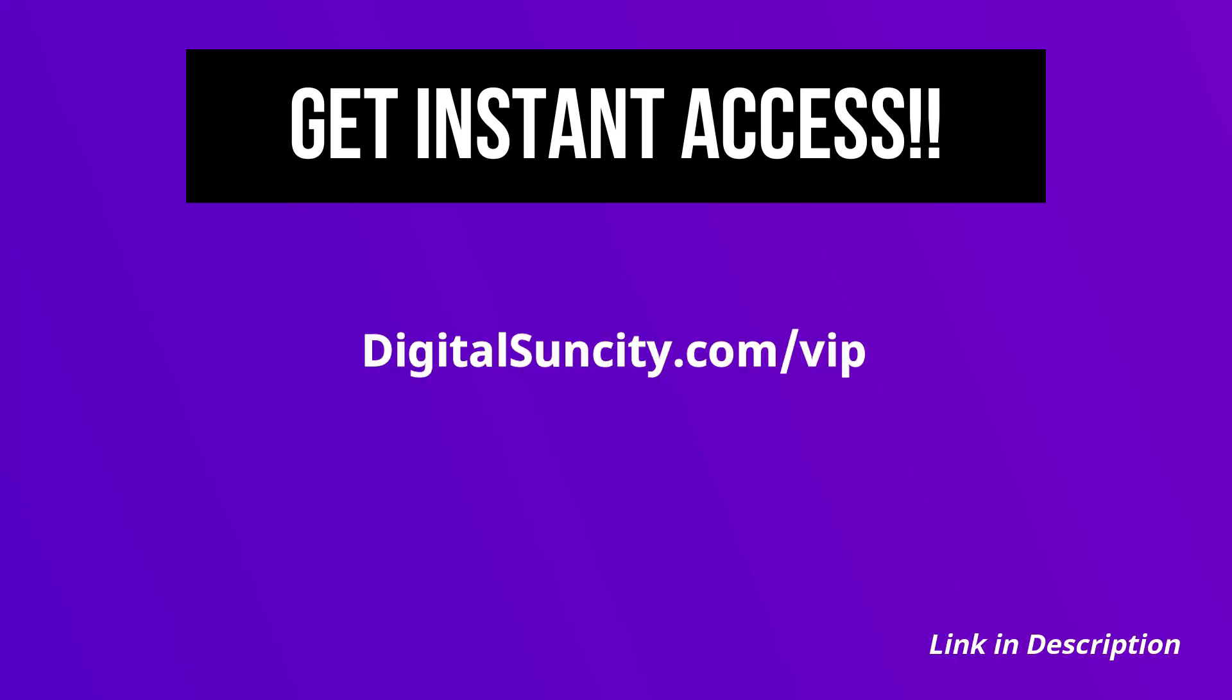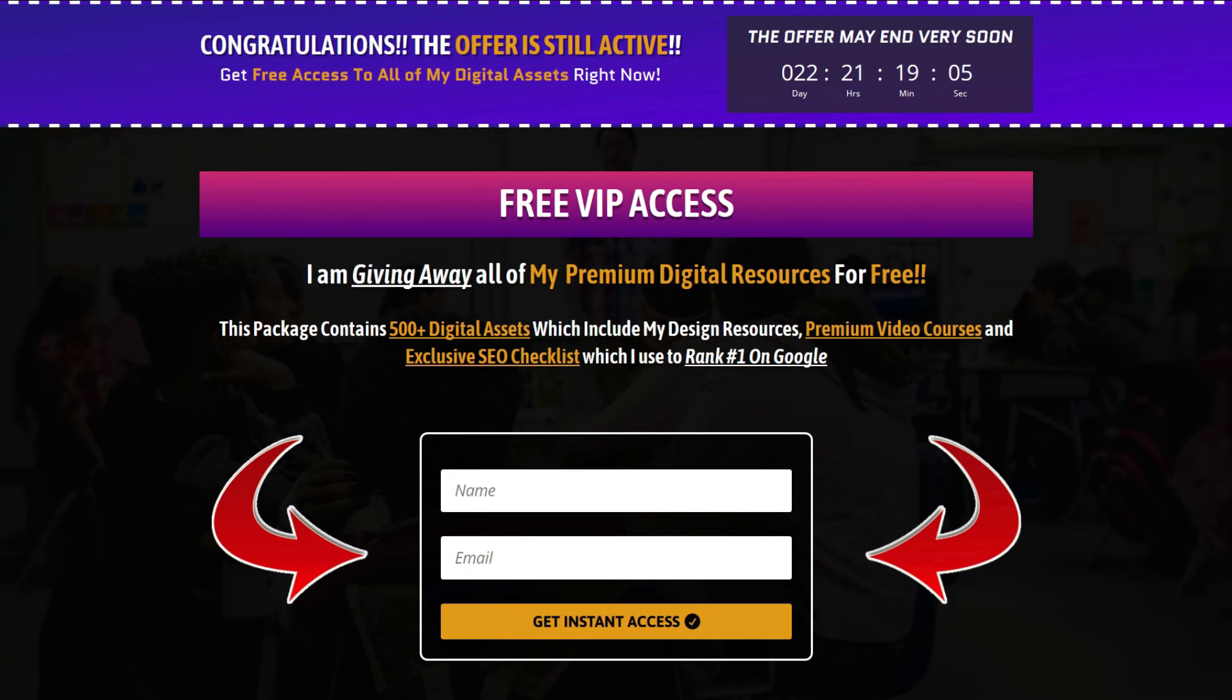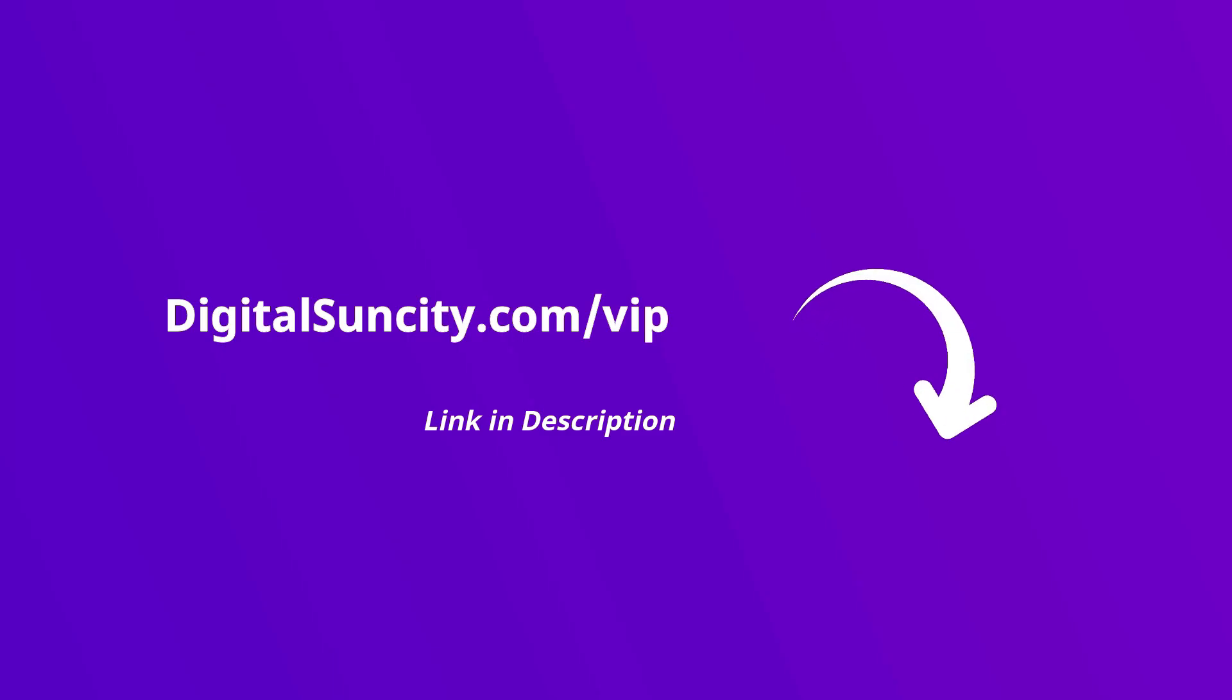Now, to get all of these premium digital resources, you have to go to my website digitalsuncity.com slash VIP and put in your email address and then you'll receive an email which will contain all of these things. That's it. So go to the link in the description right now and claim all of these resources instantly. I am waiting for you to get my digital resources for free. Thank you. Bye-bye.